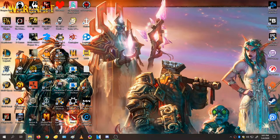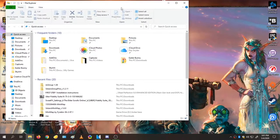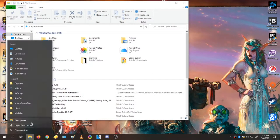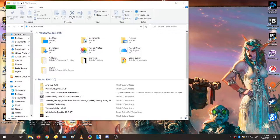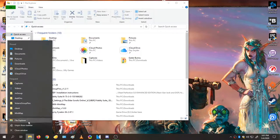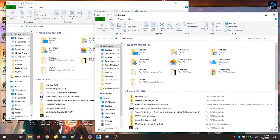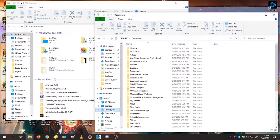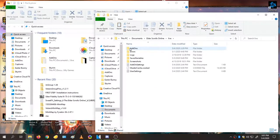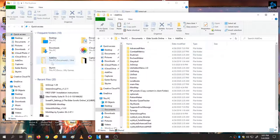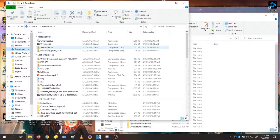We're going to download some ESO plugins and put them into the correct folder. Open two Windows Explorer windows. In one of them, go to Documents, then Elder Scrolls Online, Live, and Add-ons. Mine's filled because I have a lot of add-ons. Go to your Downloads folder and find your zipped add-on.